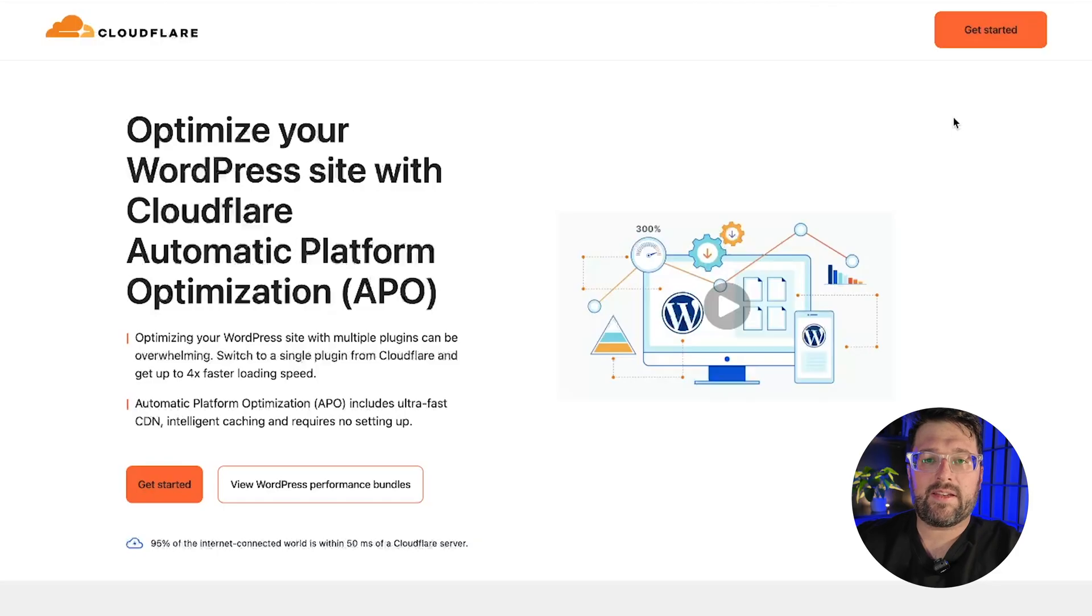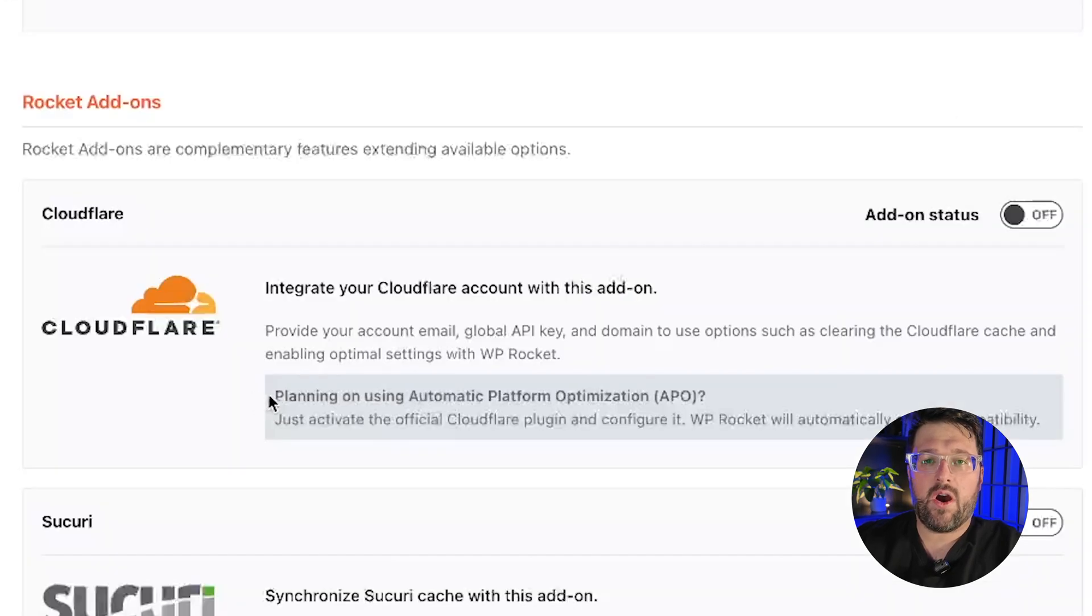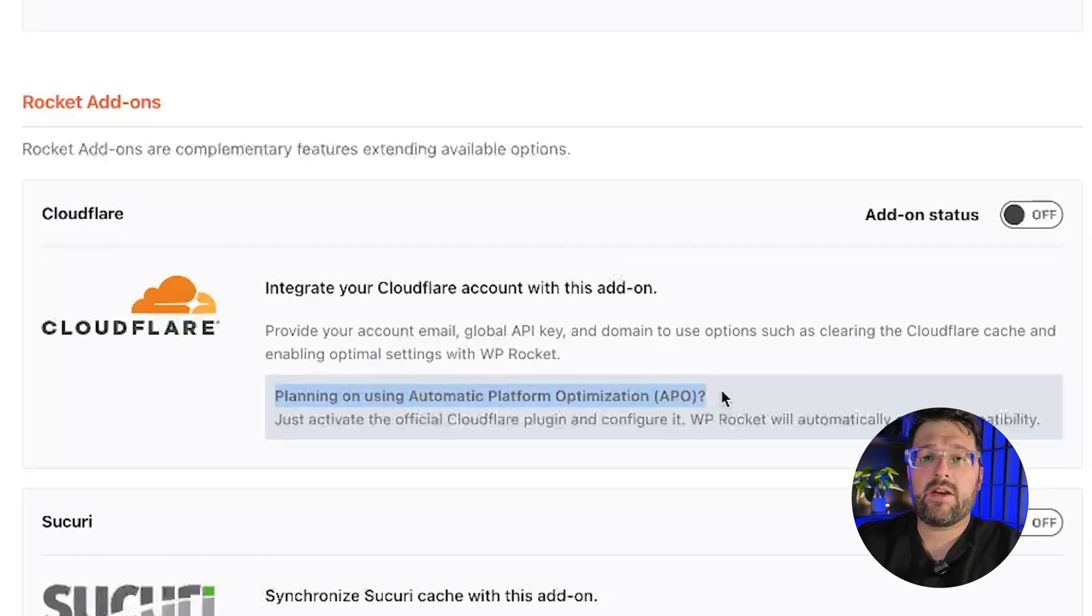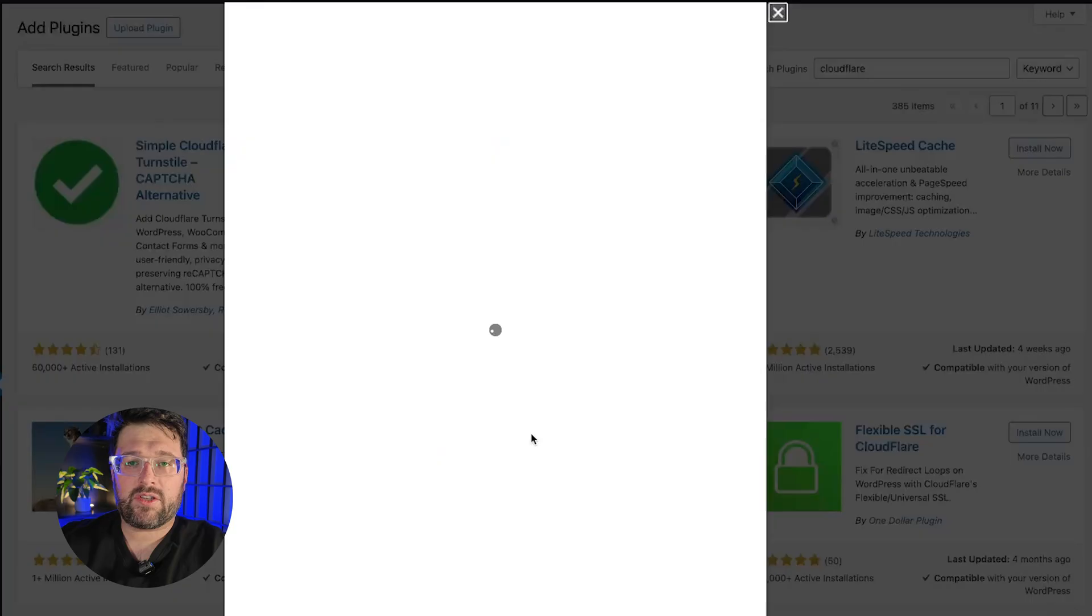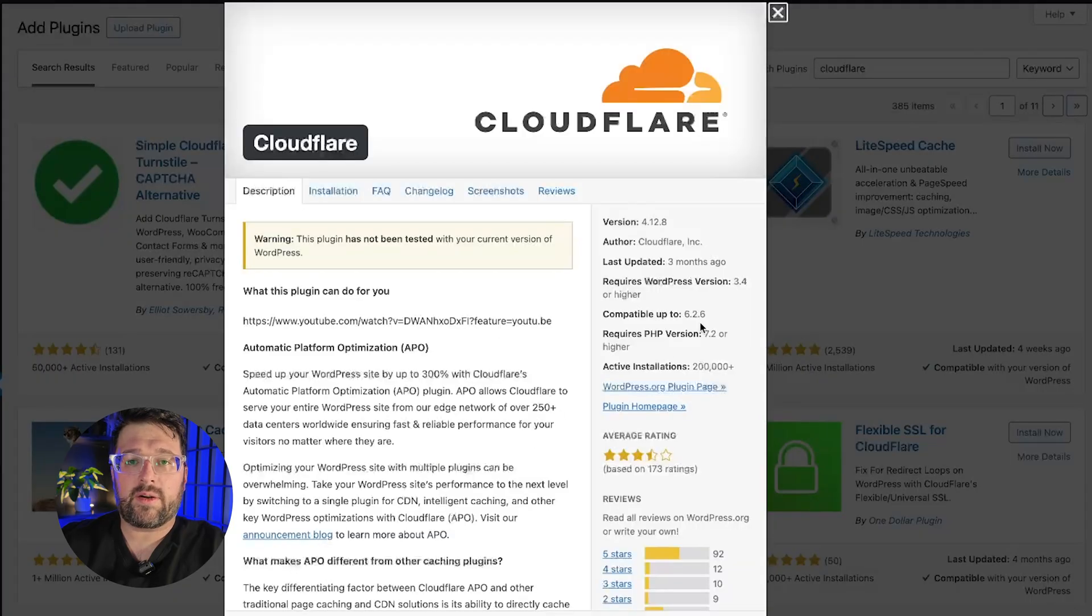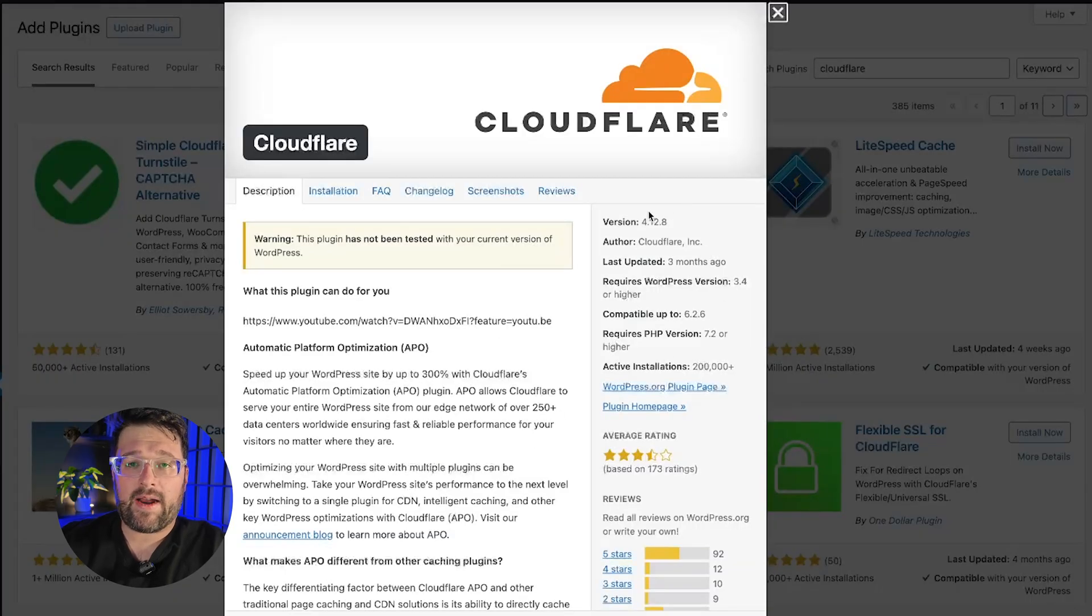Second, if you are using Cloudflare APO, you should know that WP Rocket and APO can only be synchronized with the official Cloudflare plugin. Therefore, in that case, you need to use the official Cloudflare plugin instead of our add-on.